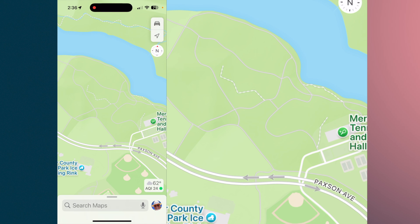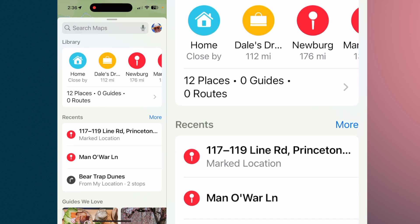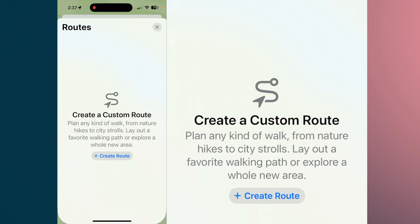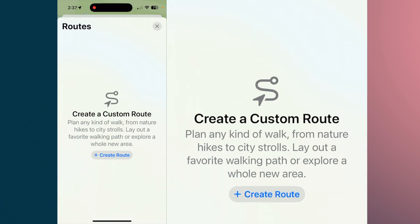We're going to create a walking route. So if you slide up, you'll see where it says Places, Guides, and Routes. Click on that, and then where it says Routes, click on that. Now we're going to create a route. I've already positioned my map to a local park, but you can do this if you're walking along your streets or whatever. This is just how to create any kind of route that you can save and download.